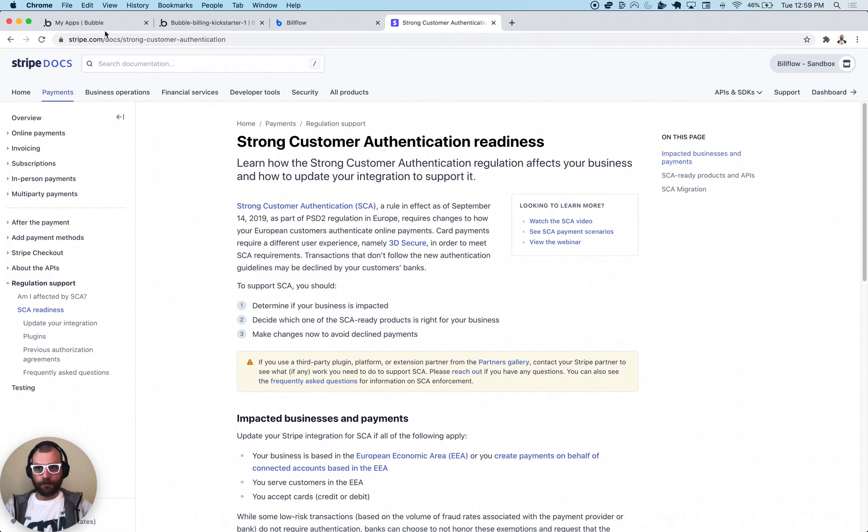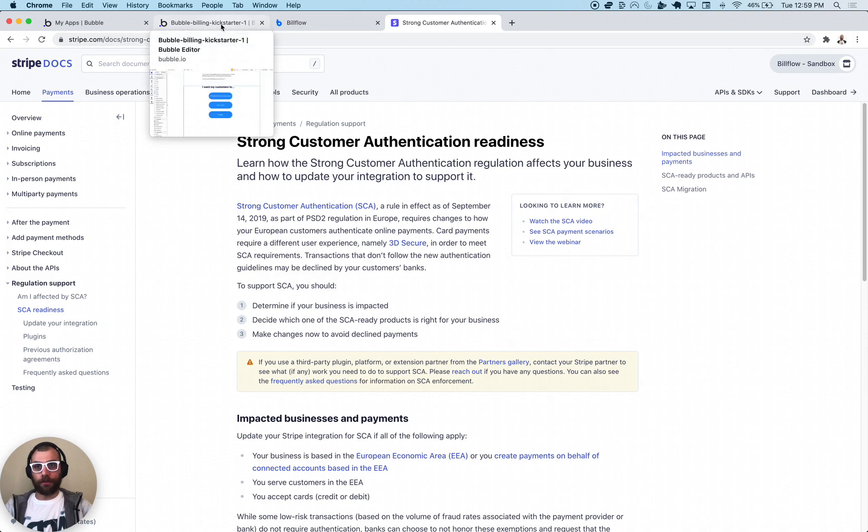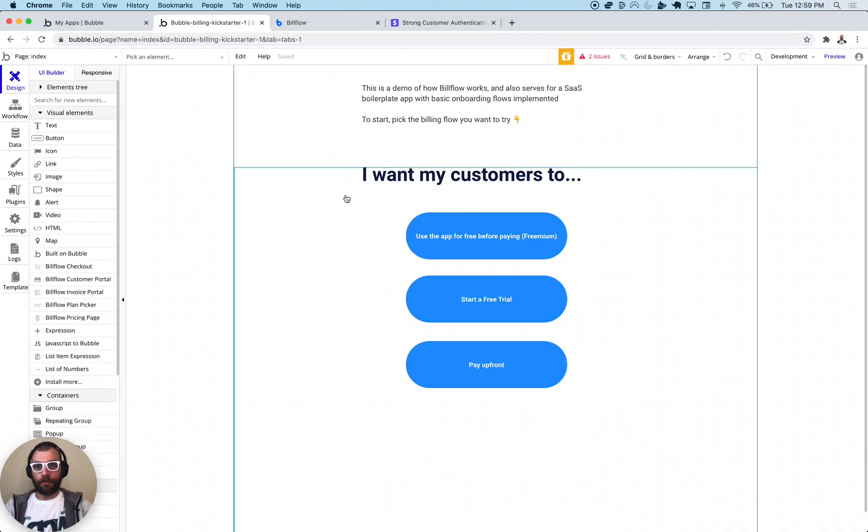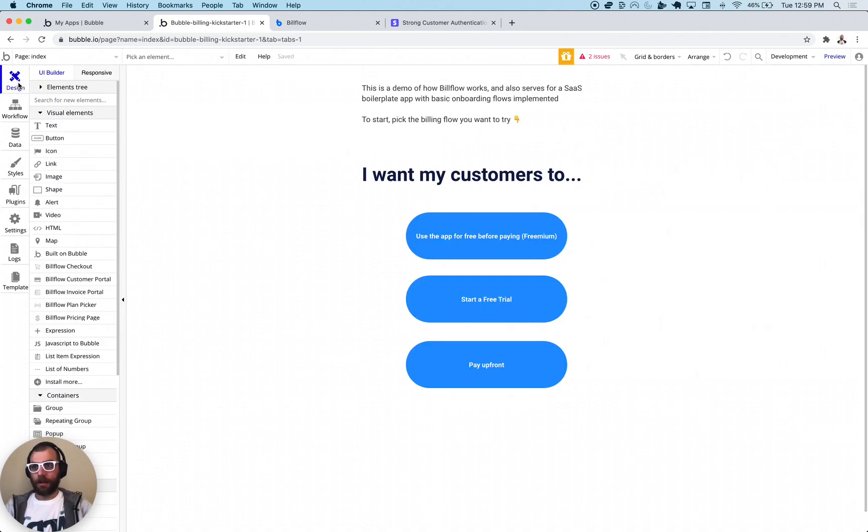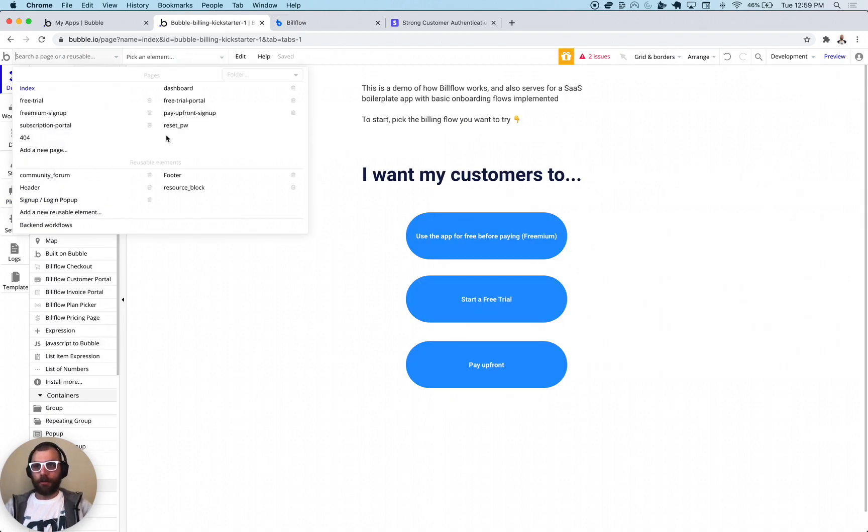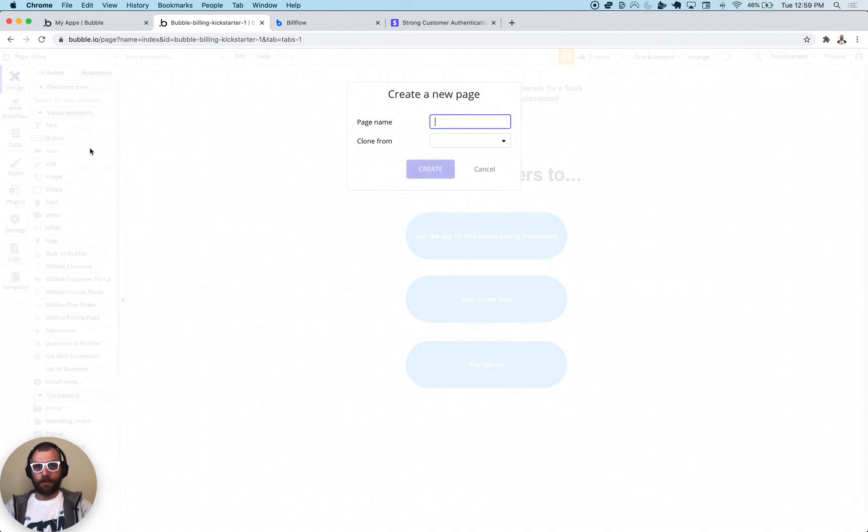So let's just jump into it, shall we? The first thing we're going to need to do is get into our Bubble application. Now for this we require the BillFlow Stripe Made Easy plugin, and I'm just going to go ahead and create a new page in my Bubble application.